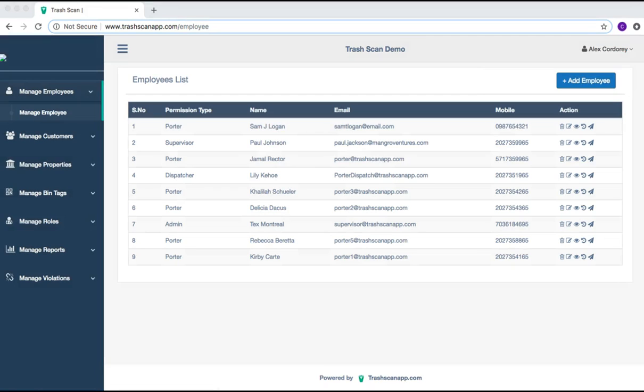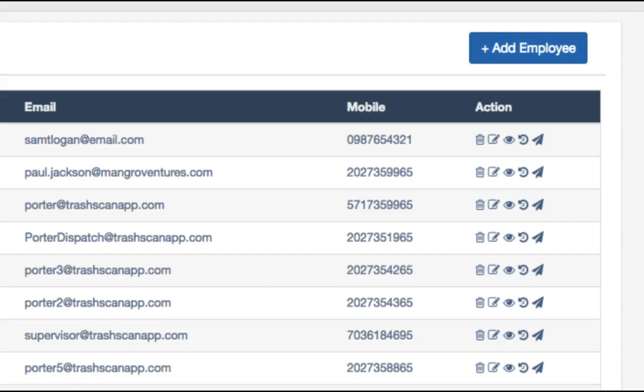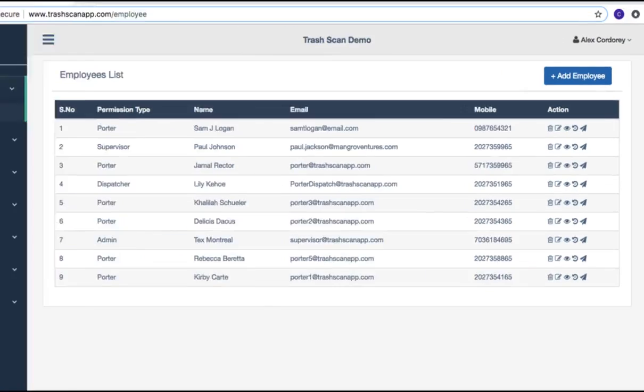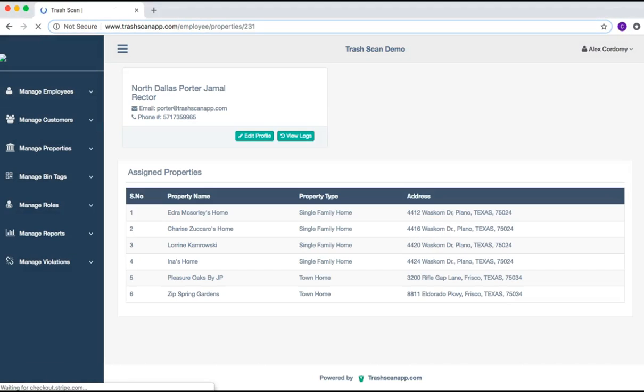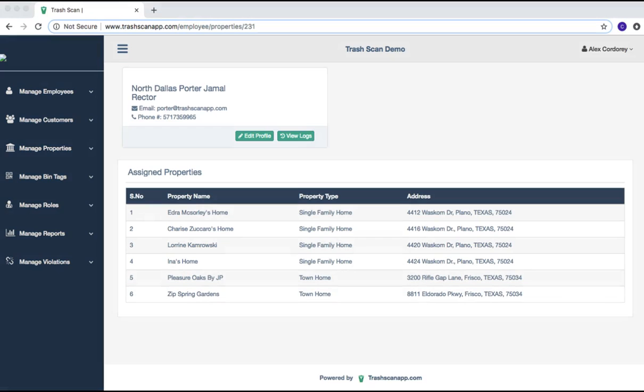By selecting the View icon, it will take you to the employee's assigned information. From here, you can view all of the employee's logs by selecting the green View Logs option. The employee's profile can also be updated from this location by selecting Edit Profile.